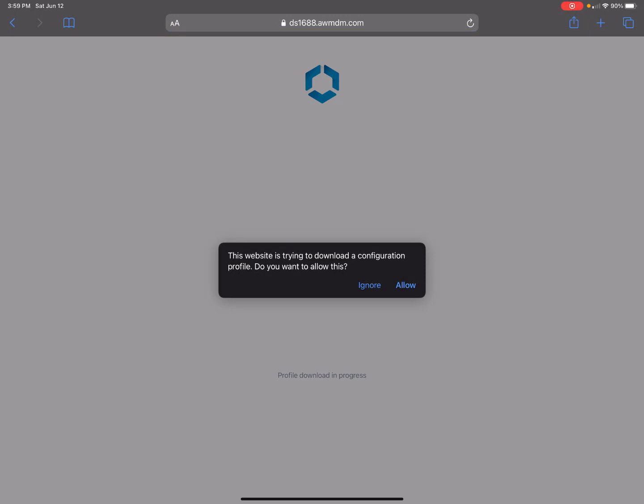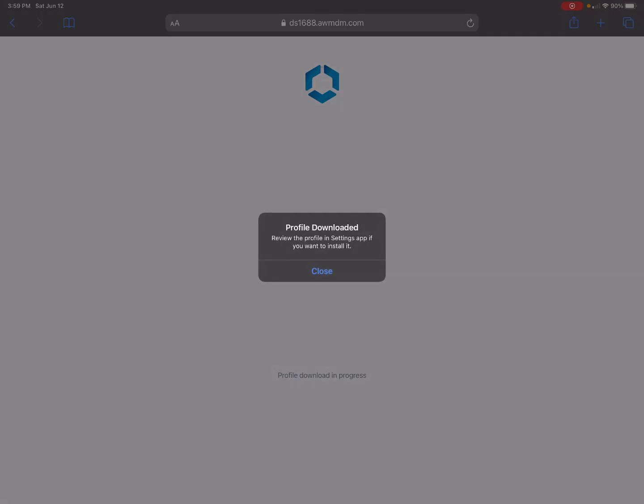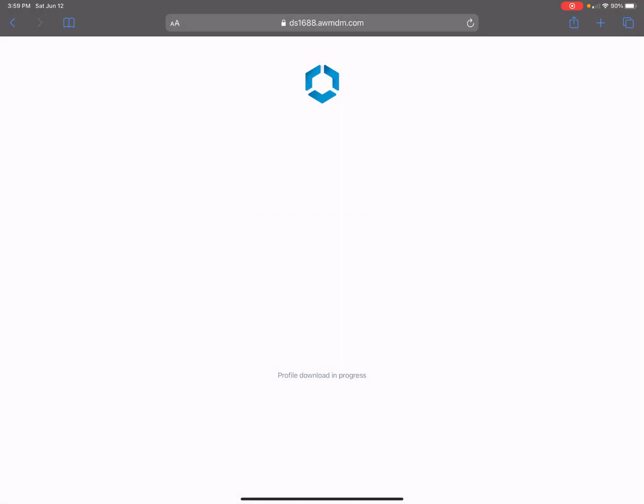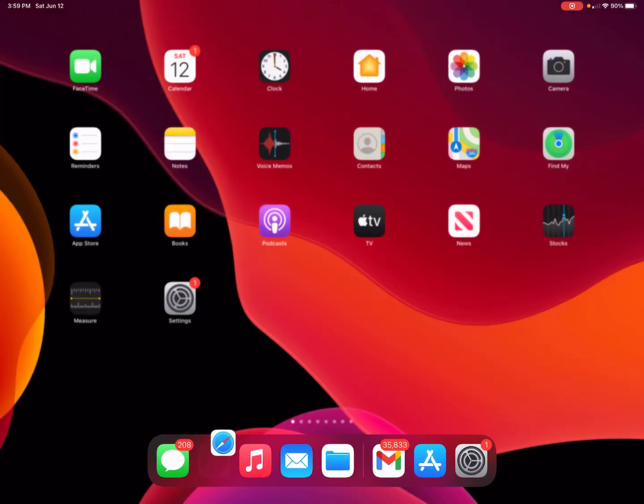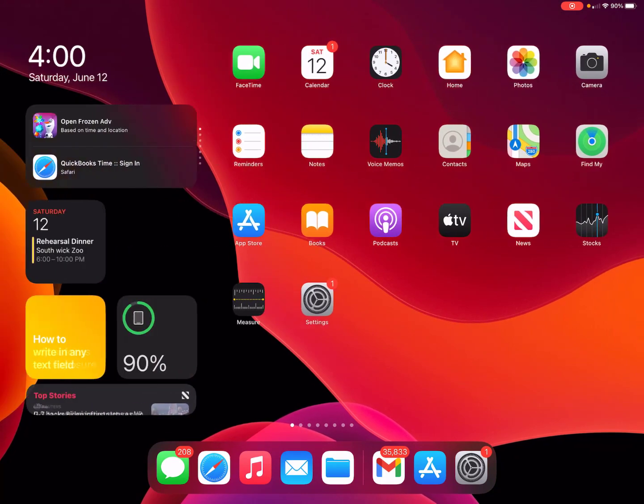It's going to say download a profile - just hit allow, then close. Now we're going to settings.